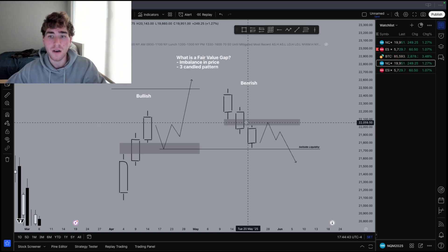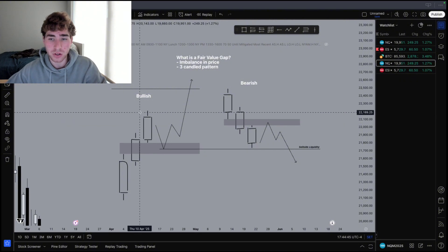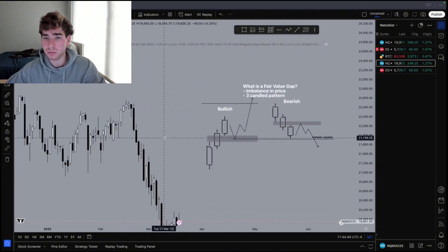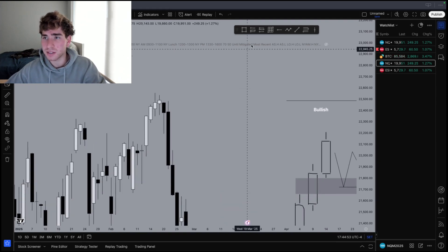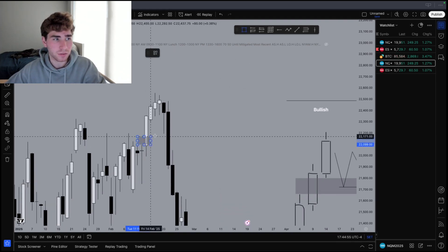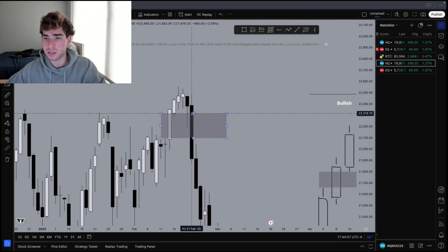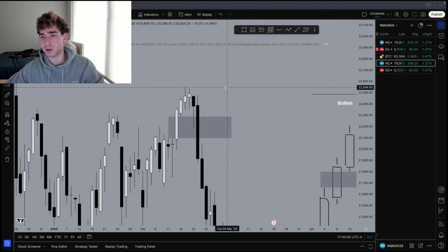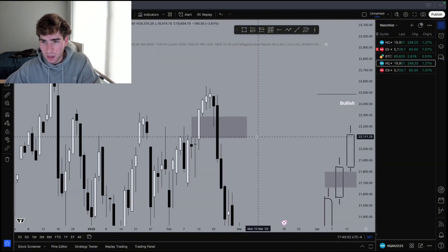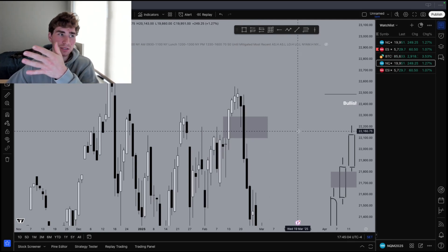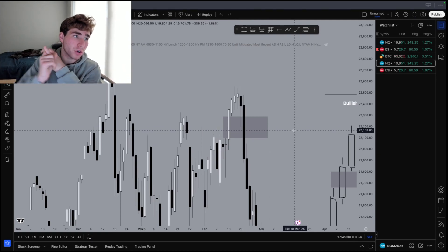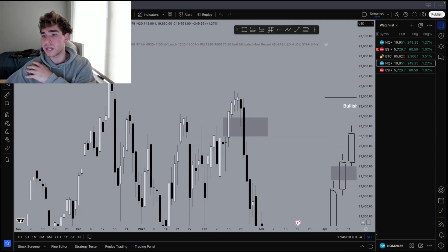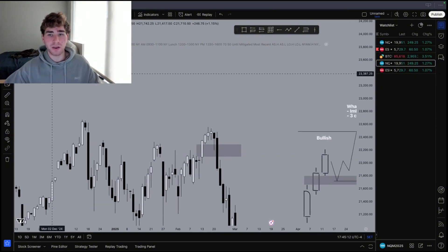The second one does have to be green for a bullish fair value gap; the first and third do not have to be green — only the middle one has to be green. Let me show you guys some live examples. This is a bullish fair value gap right here. Yes, it did not hold — it is still a bullish fair value gap. Not every fair value gap is going to hold, and this is what I'm saying about there being two types of fair value gaps.